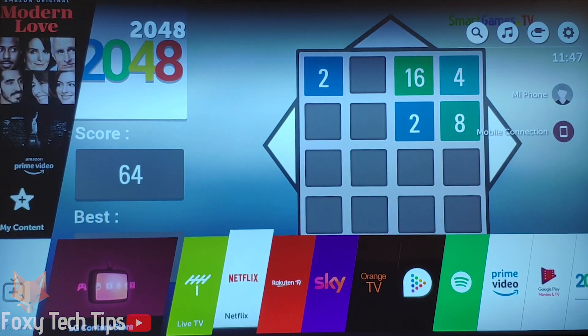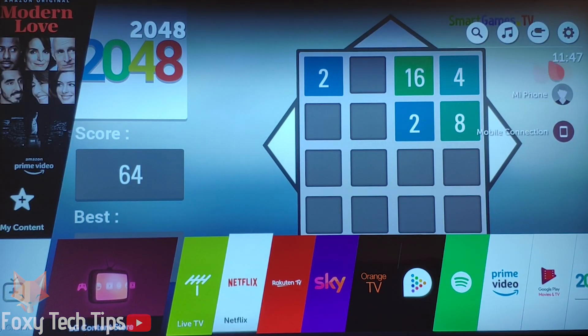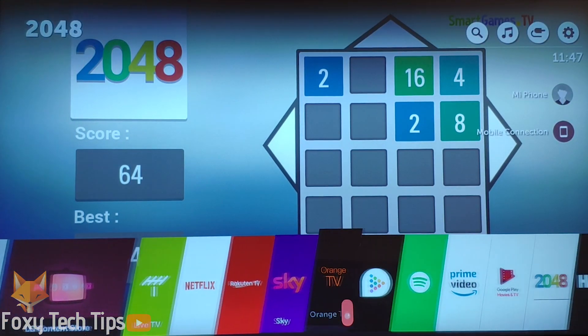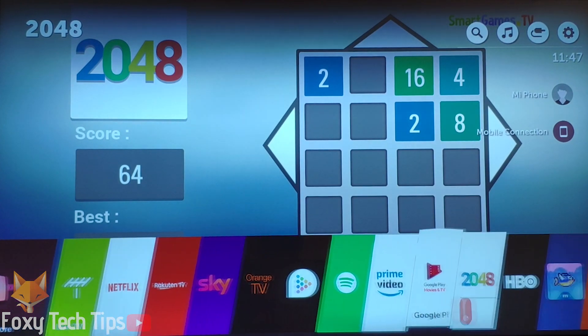As you can see when scrolling through the home dashboard now, both of our new apps are visible.